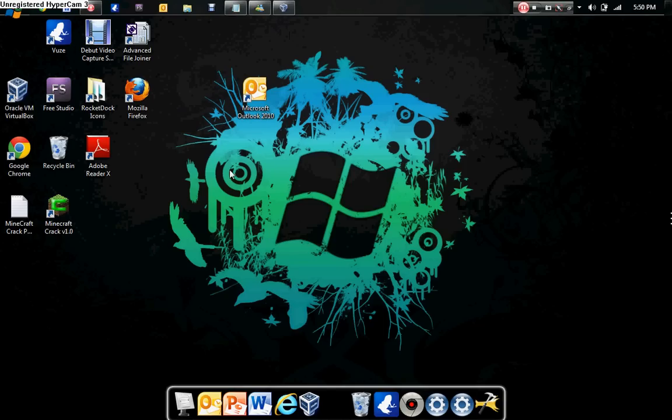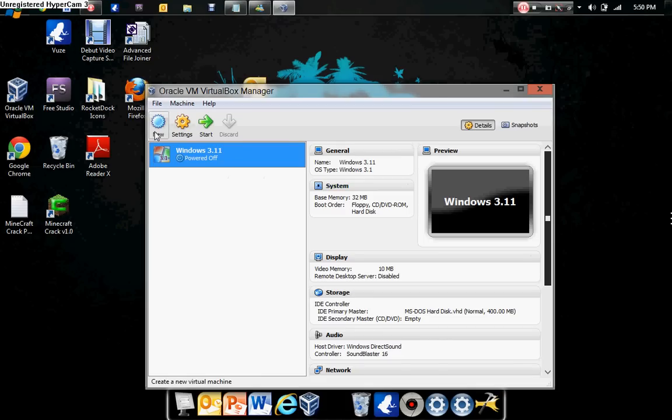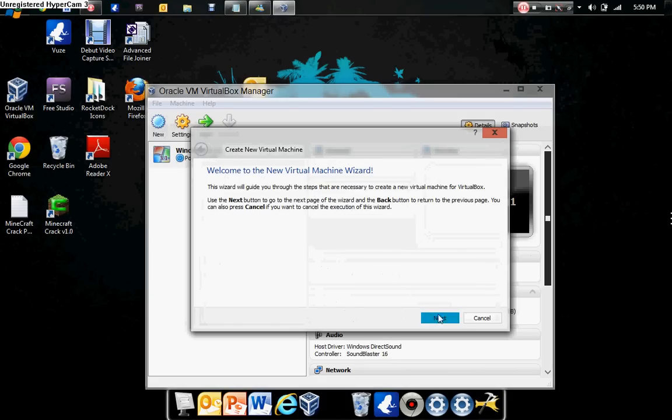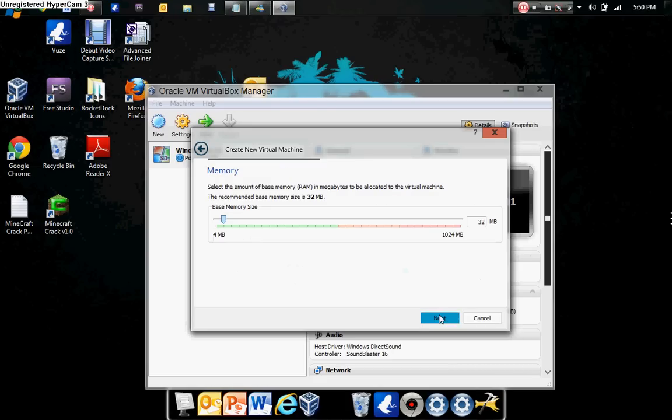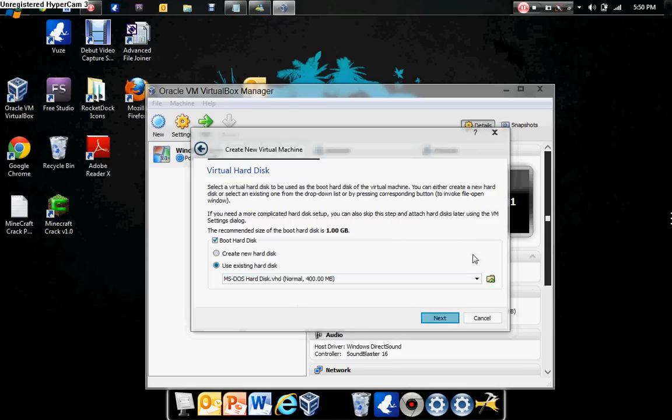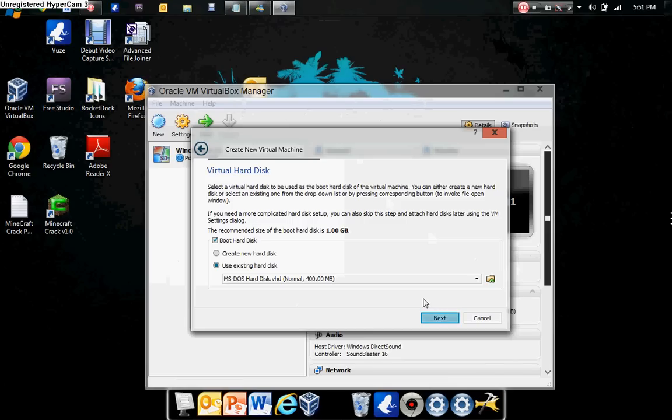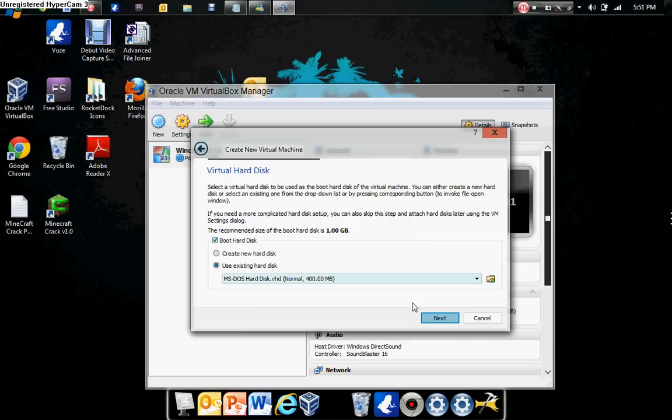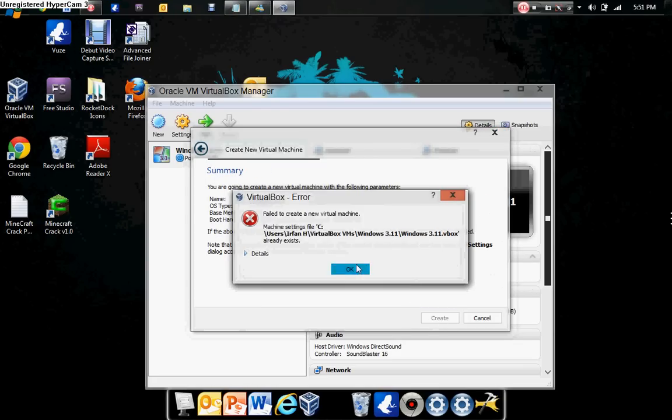The first thing you do is download the file in the description. Once you've done that, go to VirtualBox and press Make New Machine. Name it Windows 3.11, then when it asks for the Virtual Hard Disk, press Use Existing Hard Disk and select the MS-DOS Hard Disk, DOS 6.22, which would give you Microsoft Windows 3.11. Then Create.